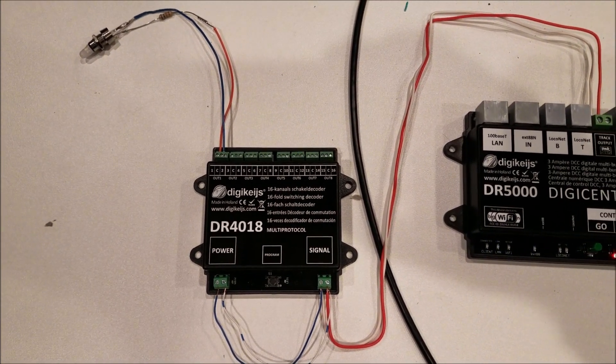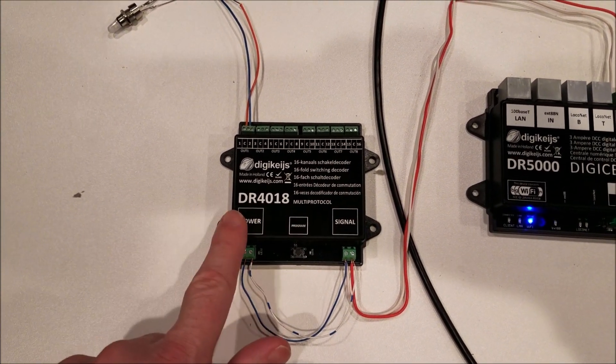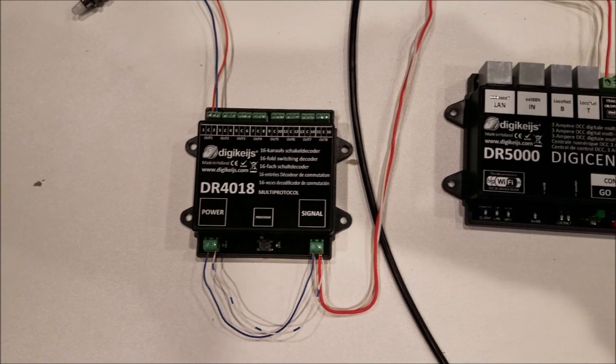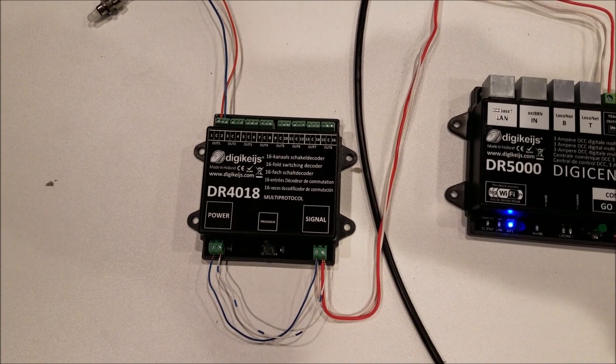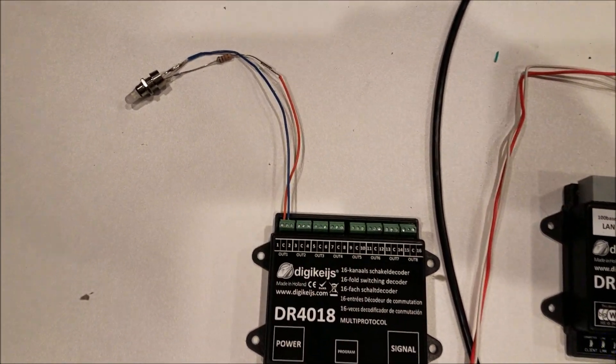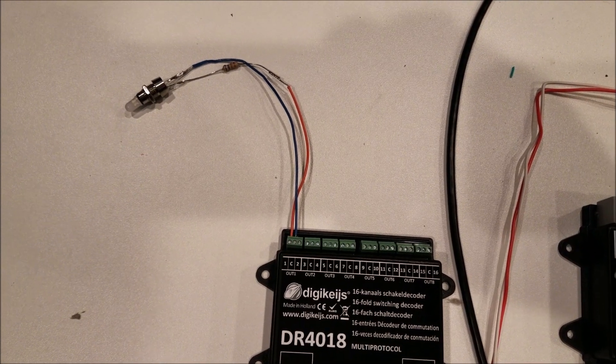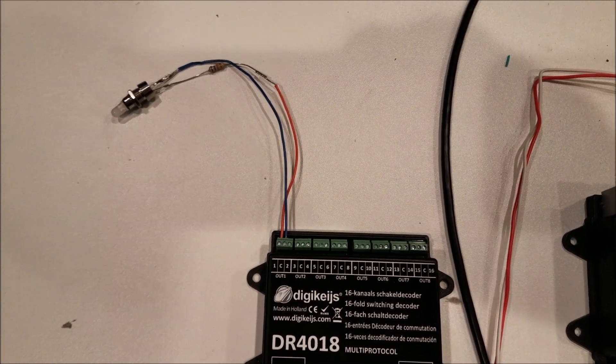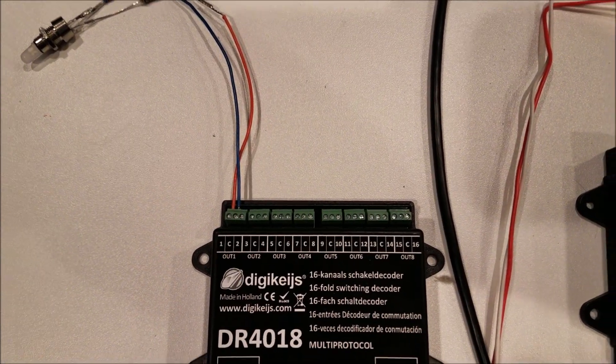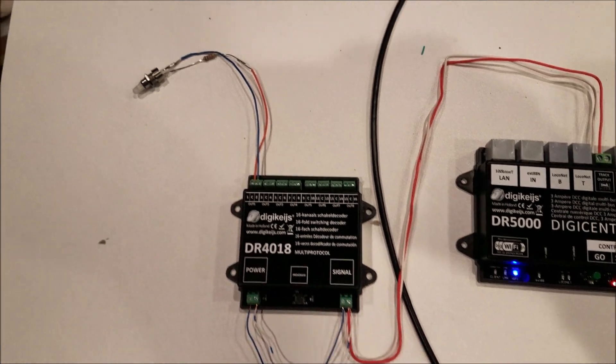However for normal operation use you will probably want to add power through an external power supply and for this demonstration here I've just connected a simple LED to output number one and I will show you what that does.